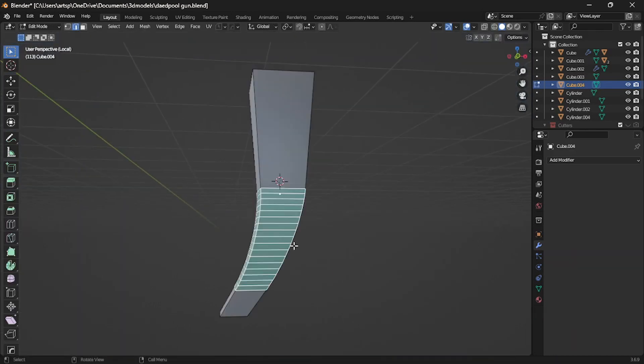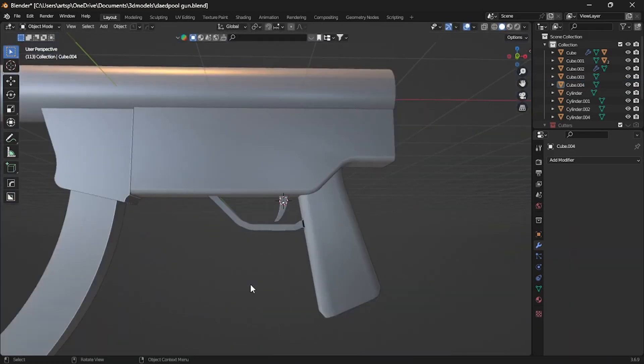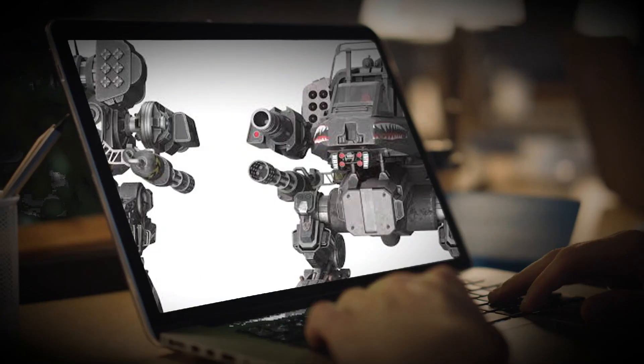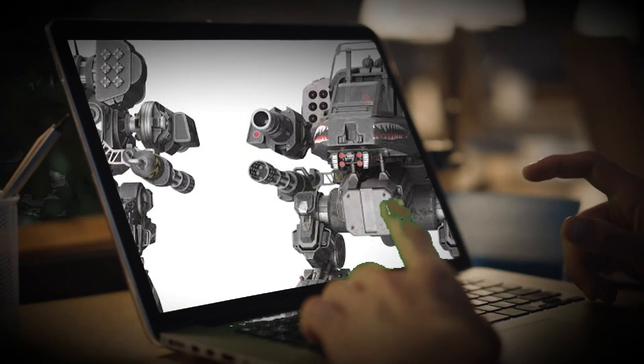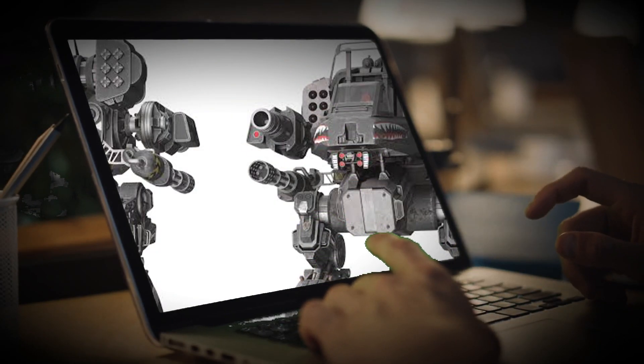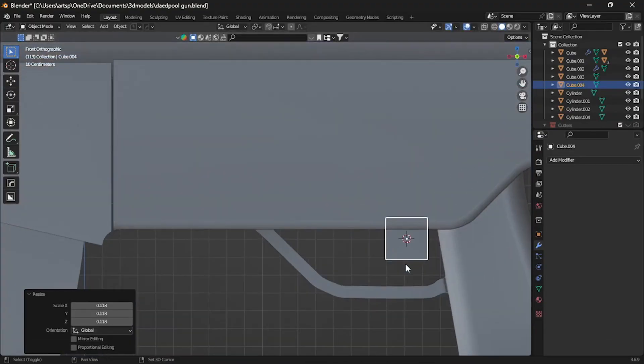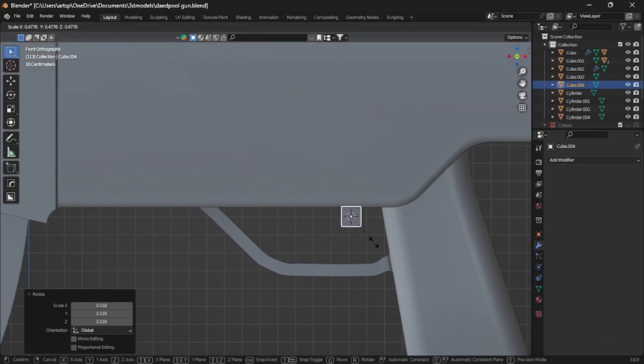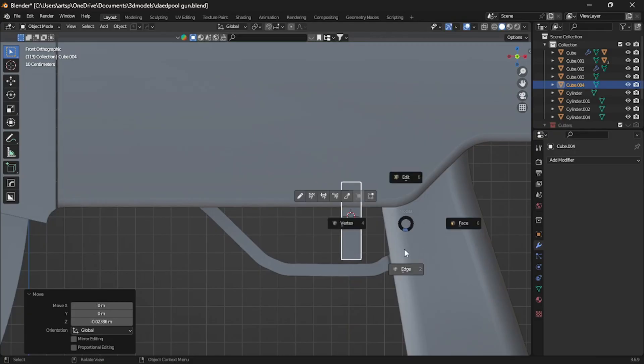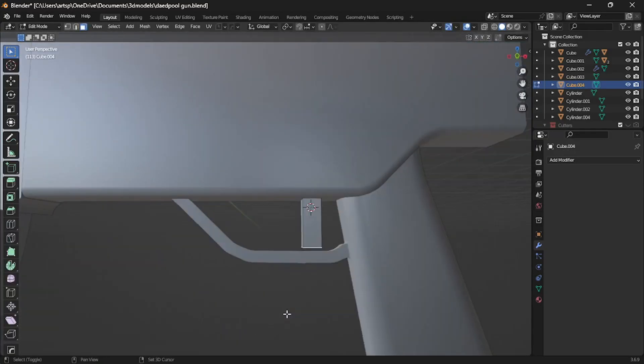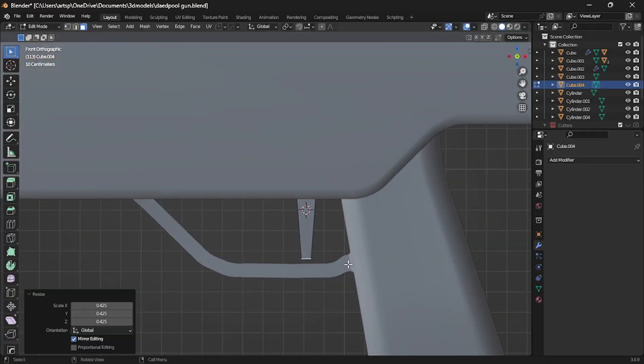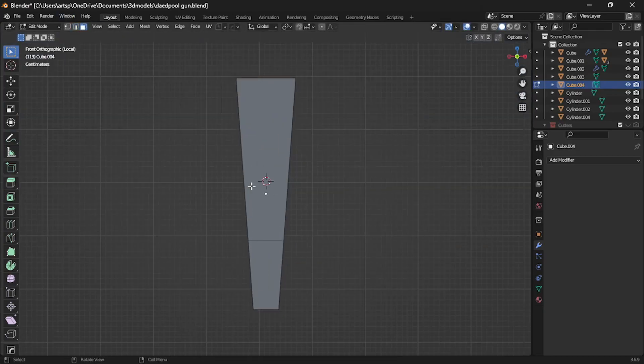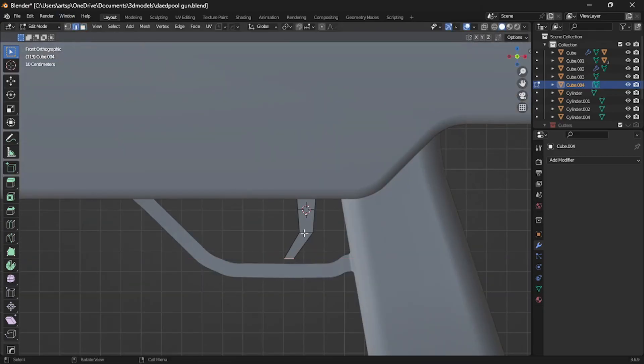If you are still confused, don't worry. Let's put this concept into practice. Imagine you are modeling a robot from a reference image. At first glance, the arm looks complicated. It's a cylinder with extrusions, bevels, wiring, and small attachment parts. But in the blockout stage, we don't have to worry about all those details. We simplify. The arm becomes just a cylinder. Maybe if you want, you can slightly adjust the shape or even use a bevel modifier.